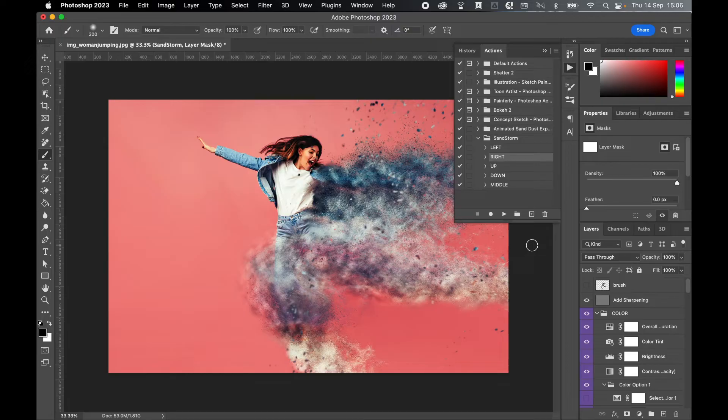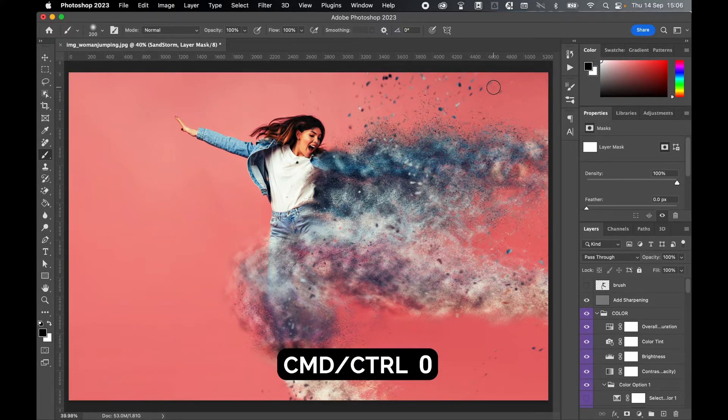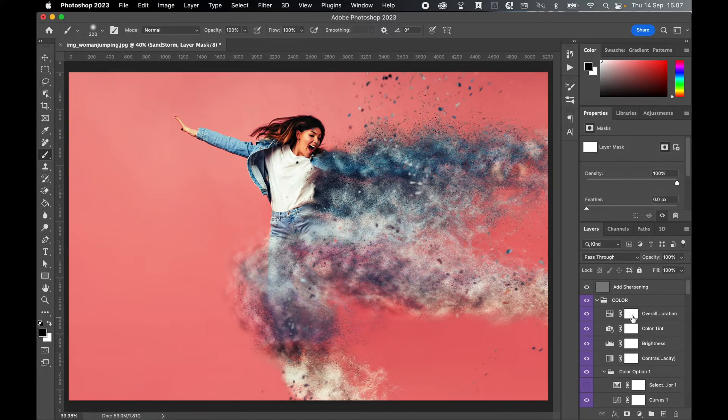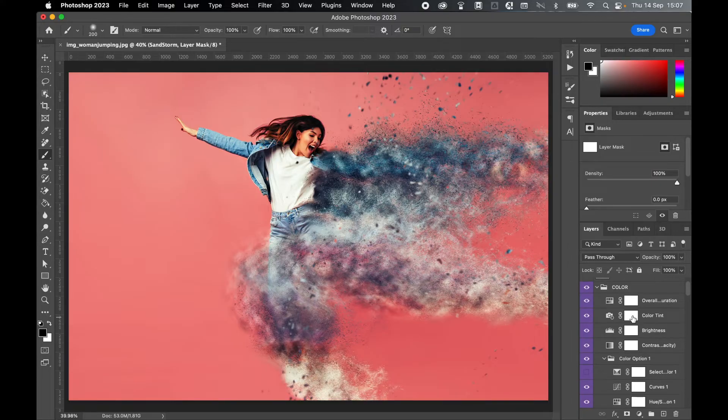And there you go. The action is complete. So let's collapse the actions panel. Command zero to full screen this.